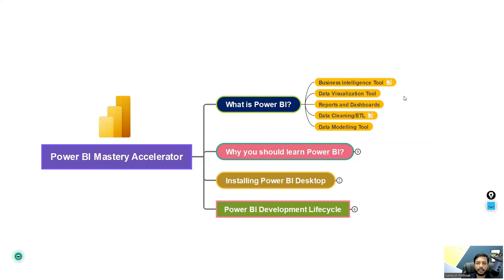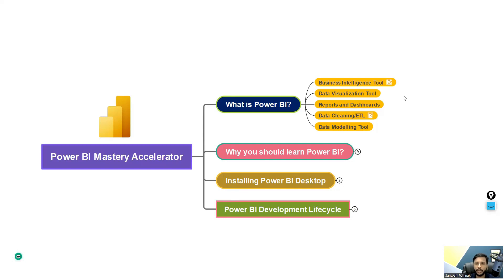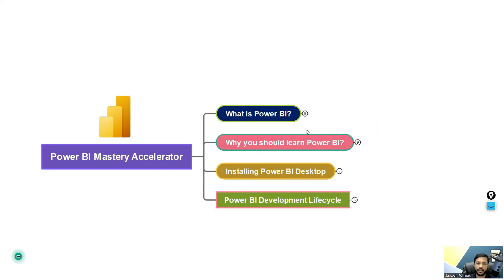And not only that, we can create a data model which will help us come up with faster calculations in our Power BI Desktop. So it is one of the data modeling tools. Basically, Power BI has a lot of things packed into one single tool. And that is the reason why today we are learning Power BI.